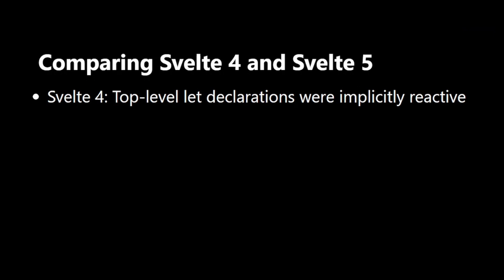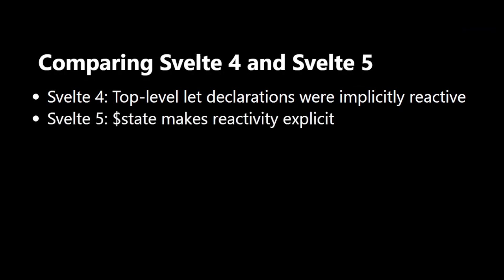Svelte 5 introduces $state, which makes reactivity explicit. This approach makes our code more predictable and easier to reason about.